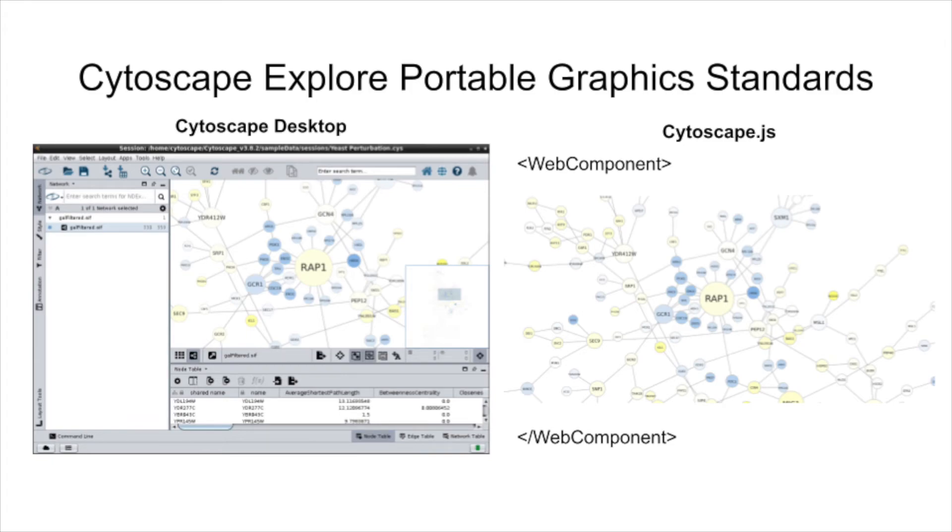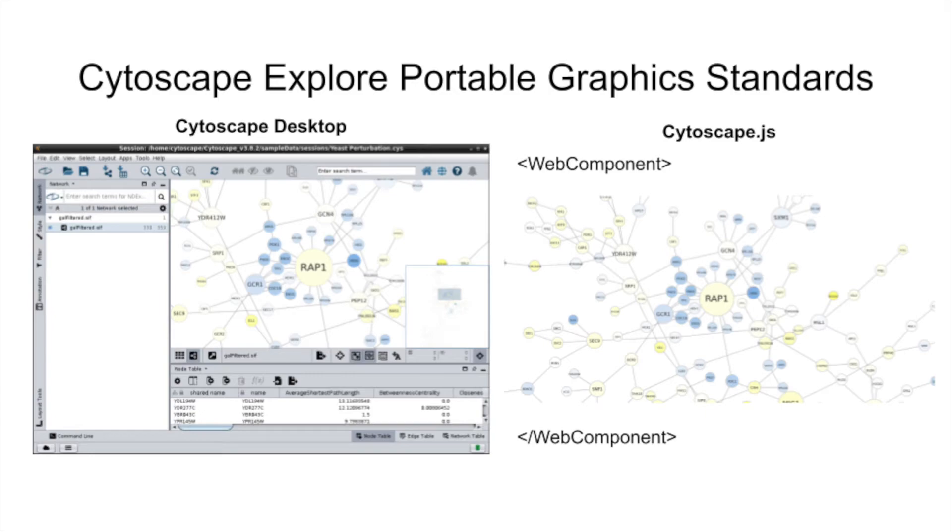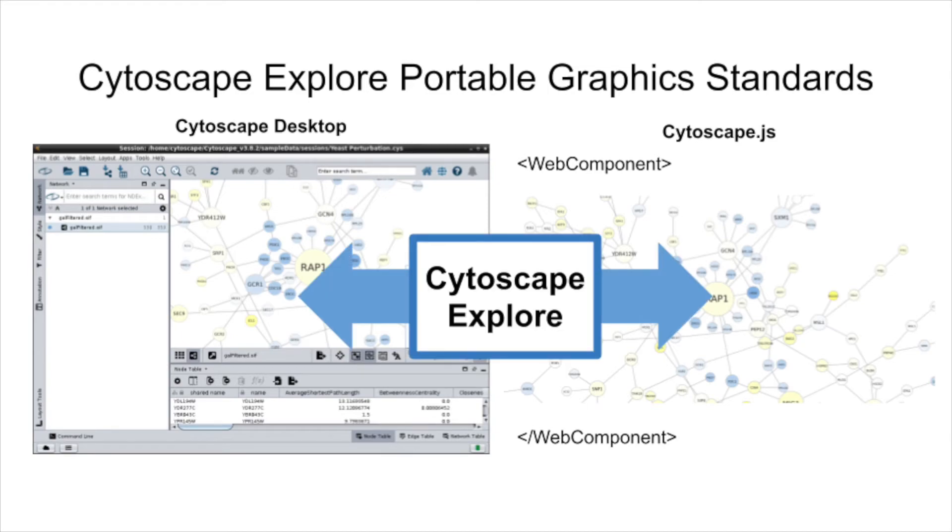Because Cytoscape Explorer will become our primary network display web application, it has driven the development of new standards, notably a portable graphics format. In the Cytoscape ecosystem, there are two systems for displaying networks with complex graphic styles, the Cytoscape Desktop and, on the web, the Cytoscape JS JavaScript Library. As we have shown, Cytoscape Explorer is able to interface to both worlds. It does so using a controlled subset of styles that will enable matching rendering of networks in either context.